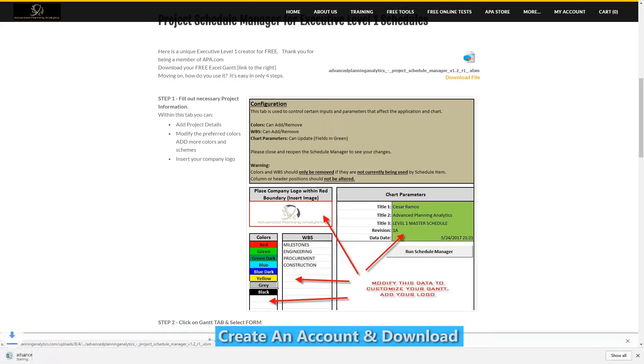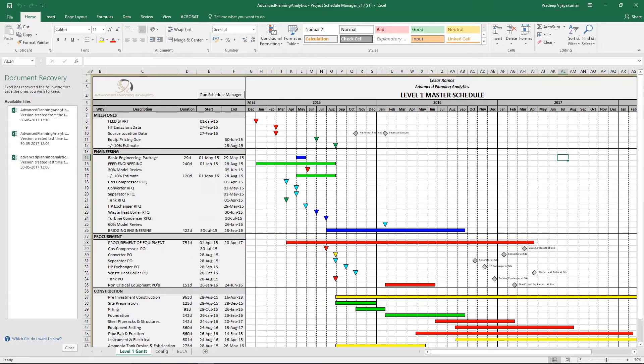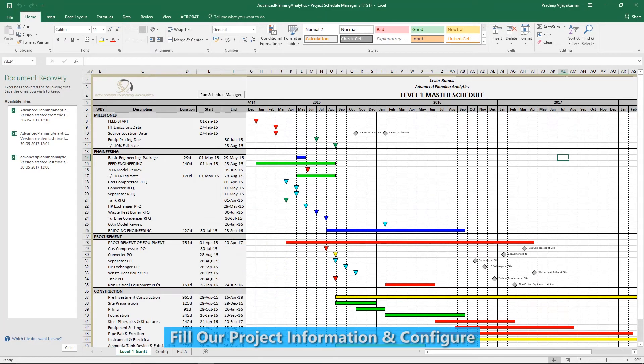Once you're logged in, you can download the Project Schedule Manager from the website. You can use the tool in four easy steps.